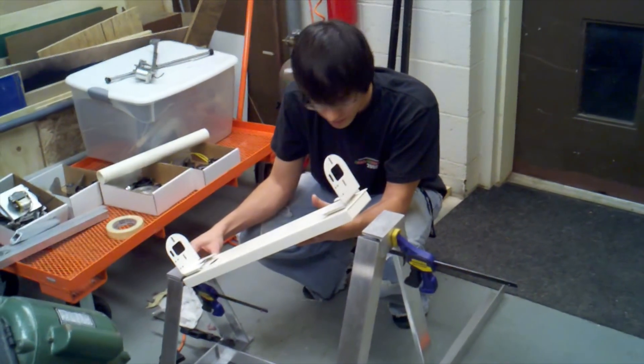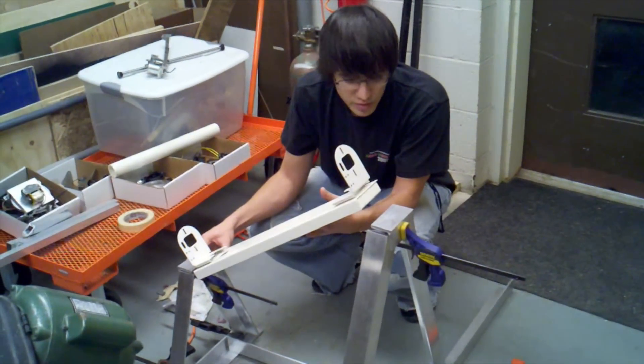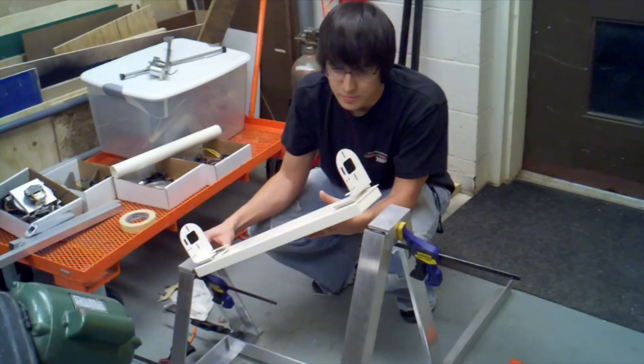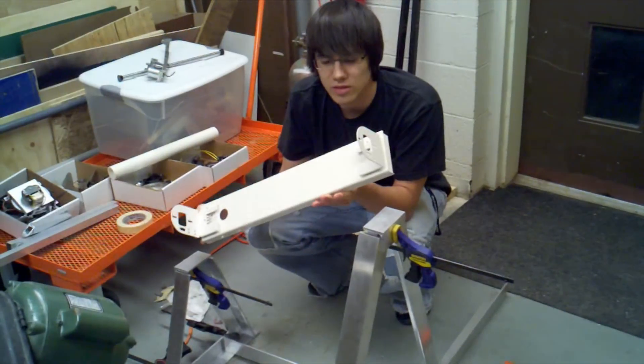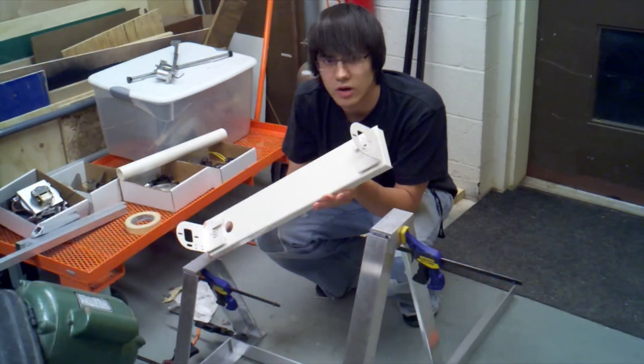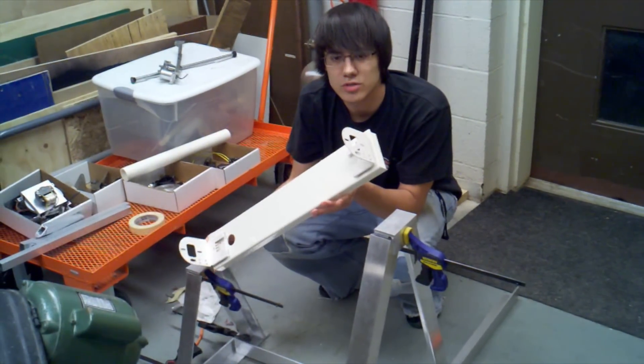So this is our mock-up of our frame. This is the mount that will hold our Lutron motors,